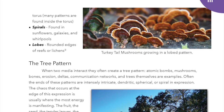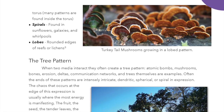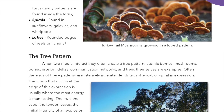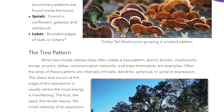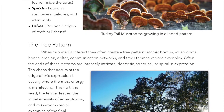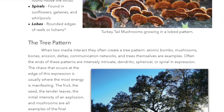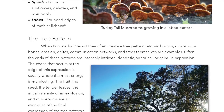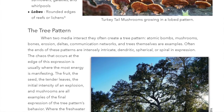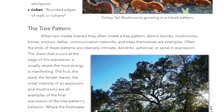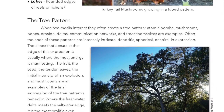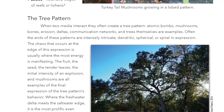The tree pattern: when two media interact, they often create a tree pattern. Atomic bombs, mushrooms, bones, erosion, deltas, communication networks, and trees themselves are examples. Often the ends of these patterns are intensely intricate — dendritic, spherical, or spiral in expression. The chaos that occurs at the edge of this expression is usually where the most energy is manifesting.